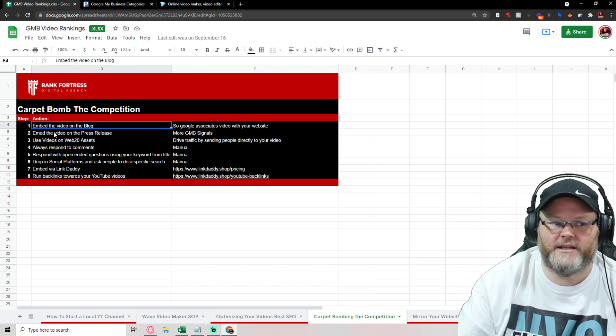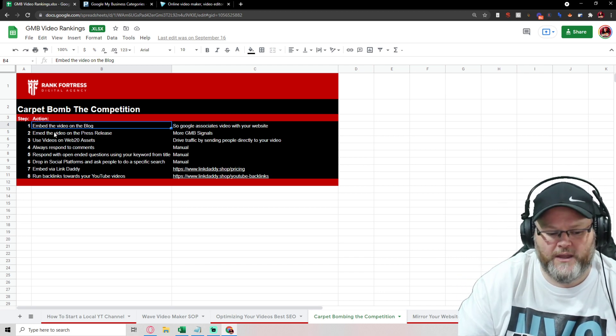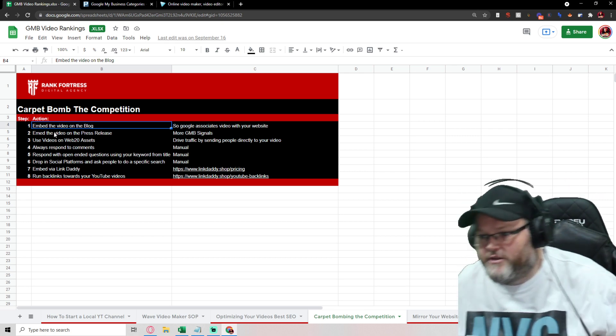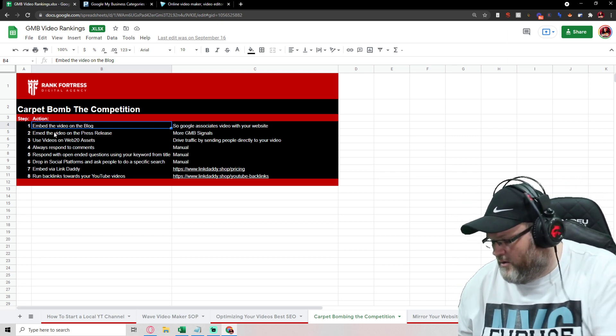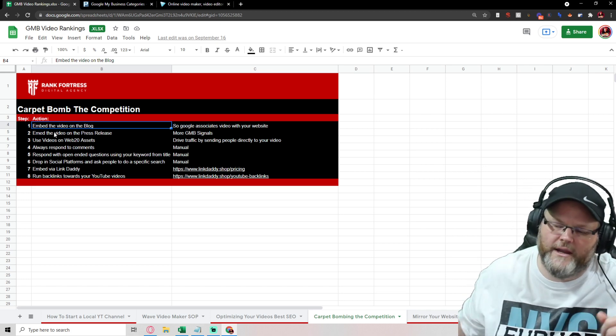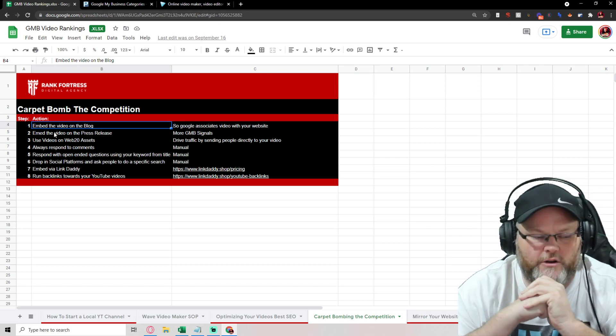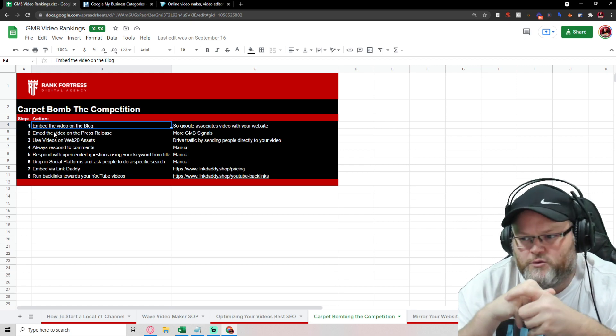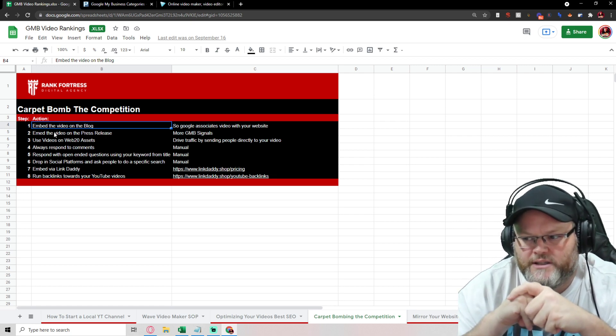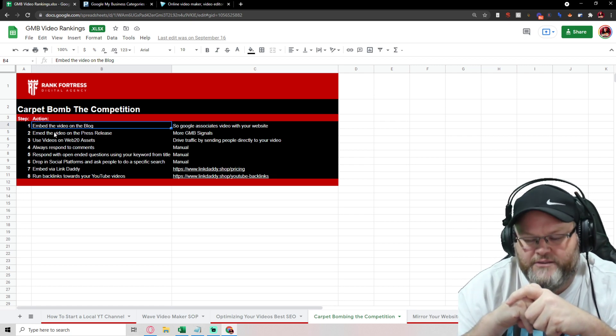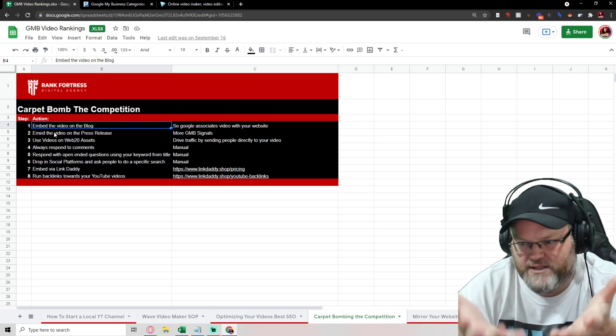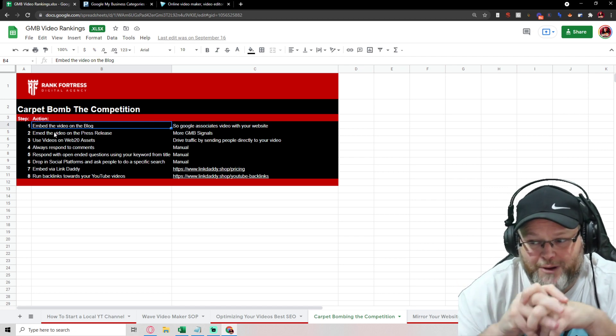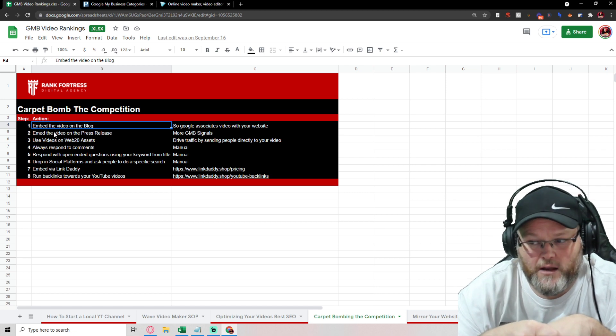And then we're going to create the video. After we create the video, we're going to take that and embed it on the blog. After we embed it on the blog, then we're going to put it inside of a press release. Then after we put it inside of the press release, what's the next thing I do? I take all my web 2.0 assets, all my parasite links.